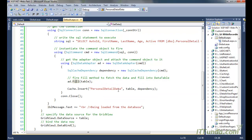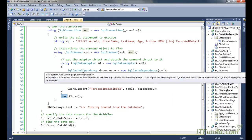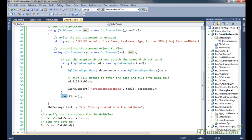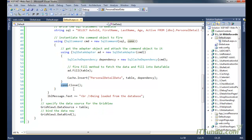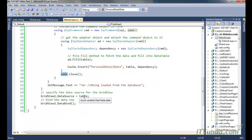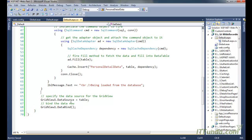An important note: you must add your data into the cache before closing the connection. If you do it after closing the connection, the data placed in the cache will never expire. Make sure you write your cache statement and instantiate the SqlCacheDependency before disposing the command object and before closing the connection. Then we set the GridView's DataSource to the DataTable and call DataBind.